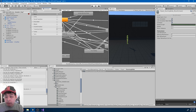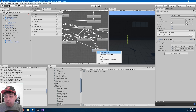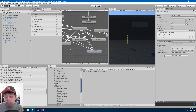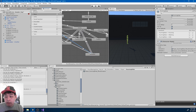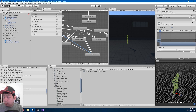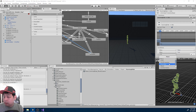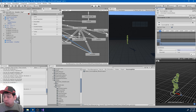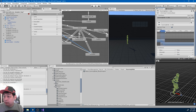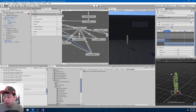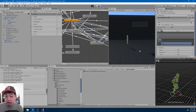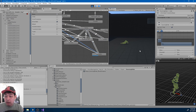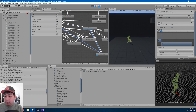We also need a transition back to idle. The condition is that move is false, grounded is true, turbo is false. So if I play — after I slide, if I don't press anything, we go back into idle.